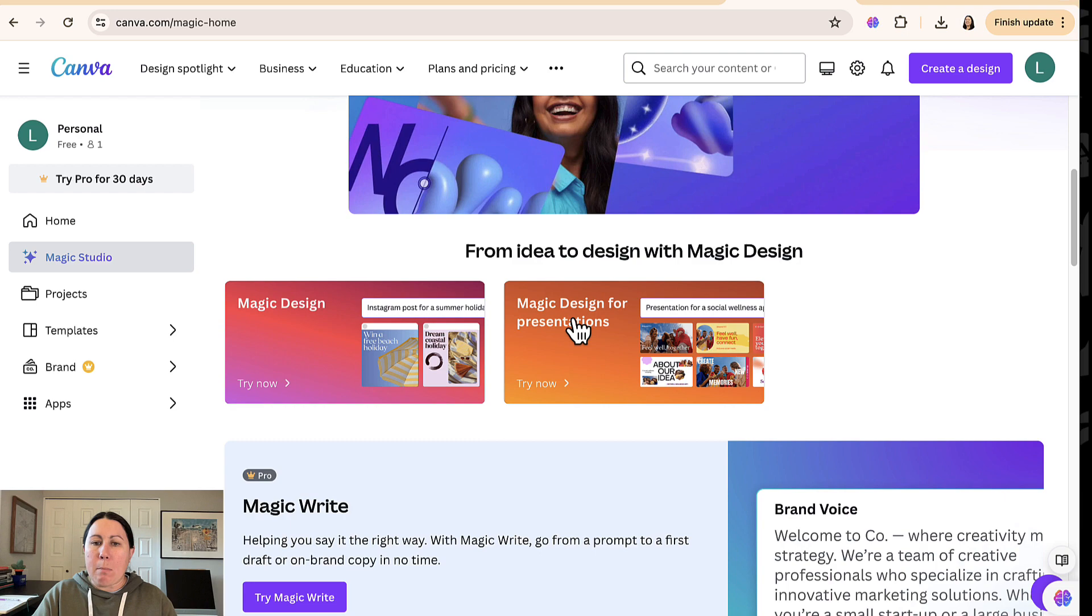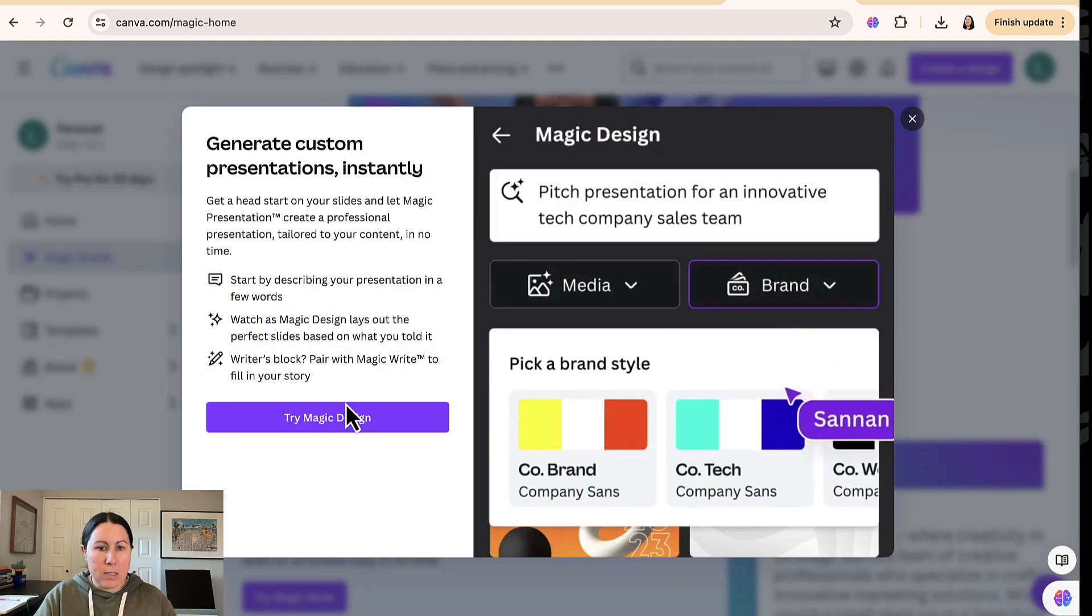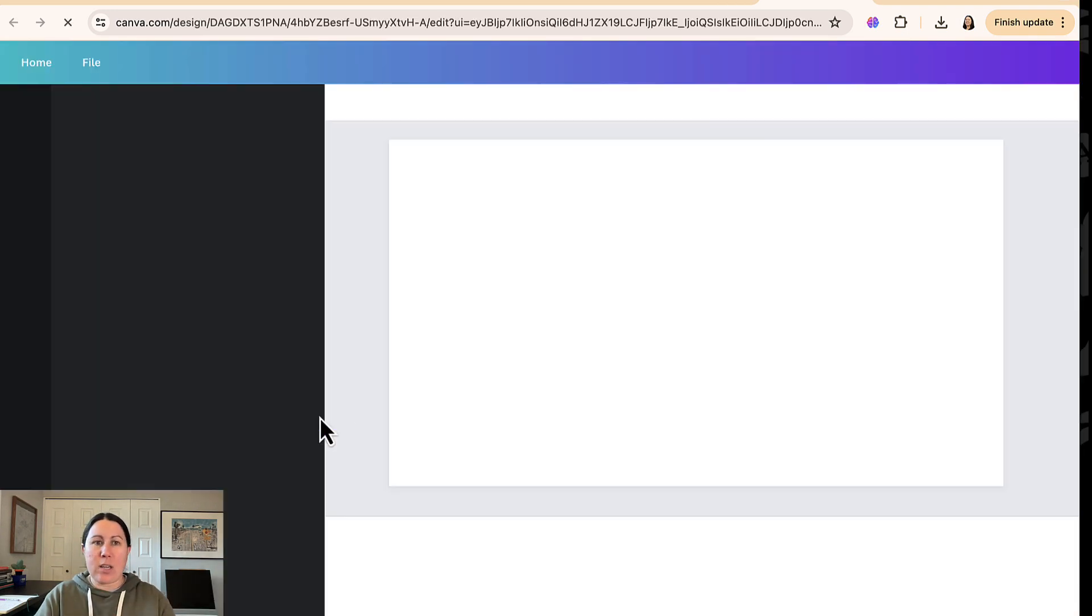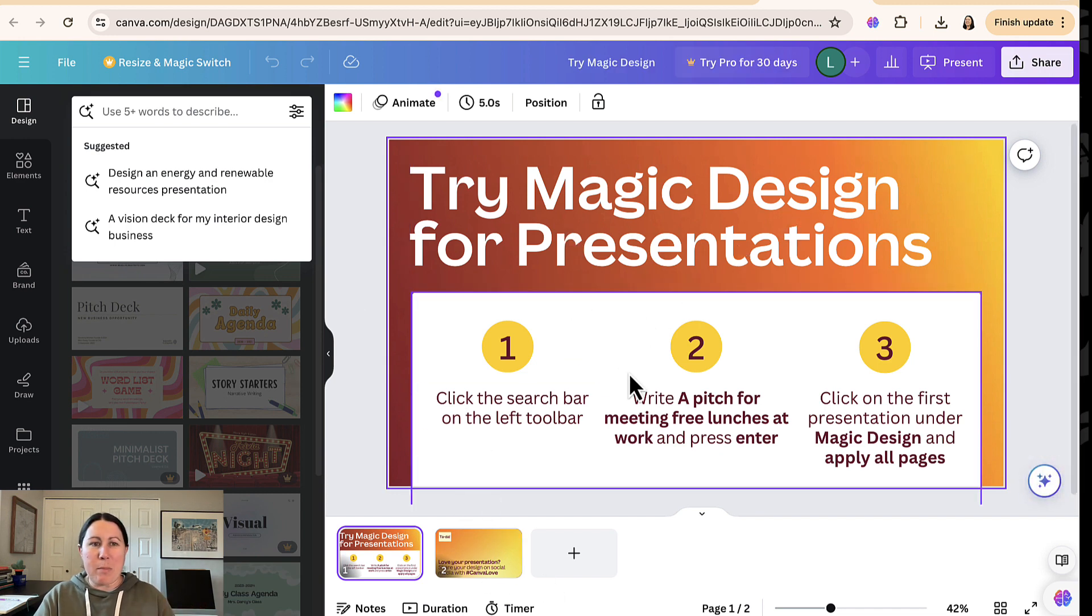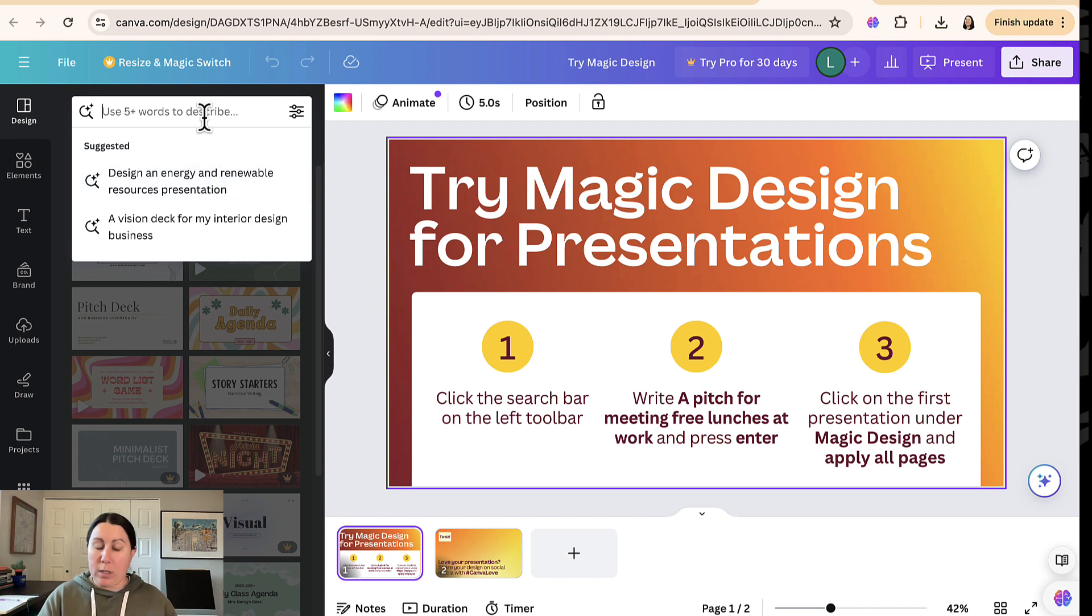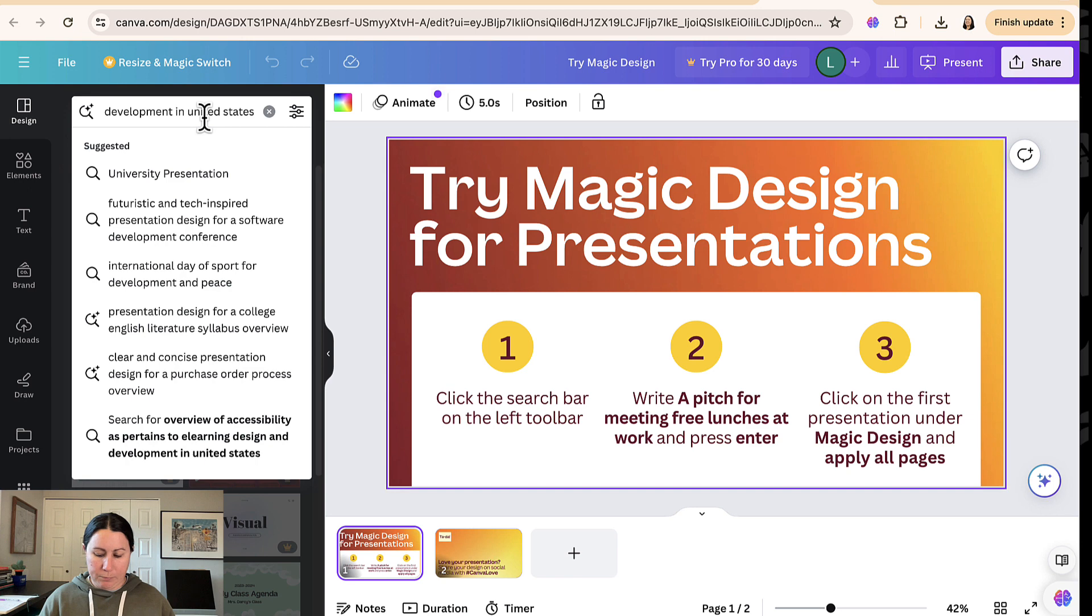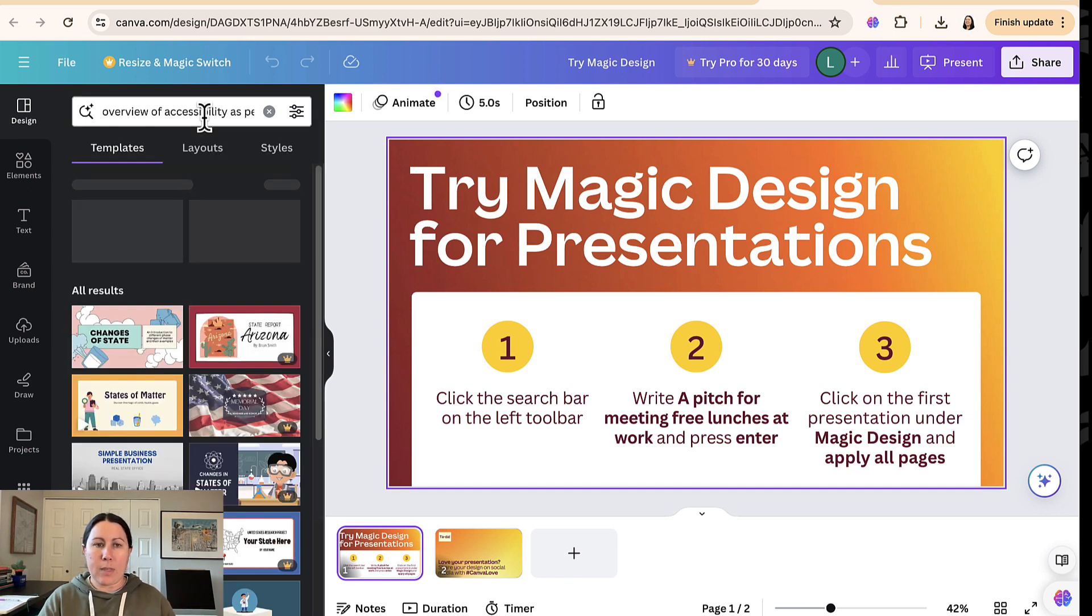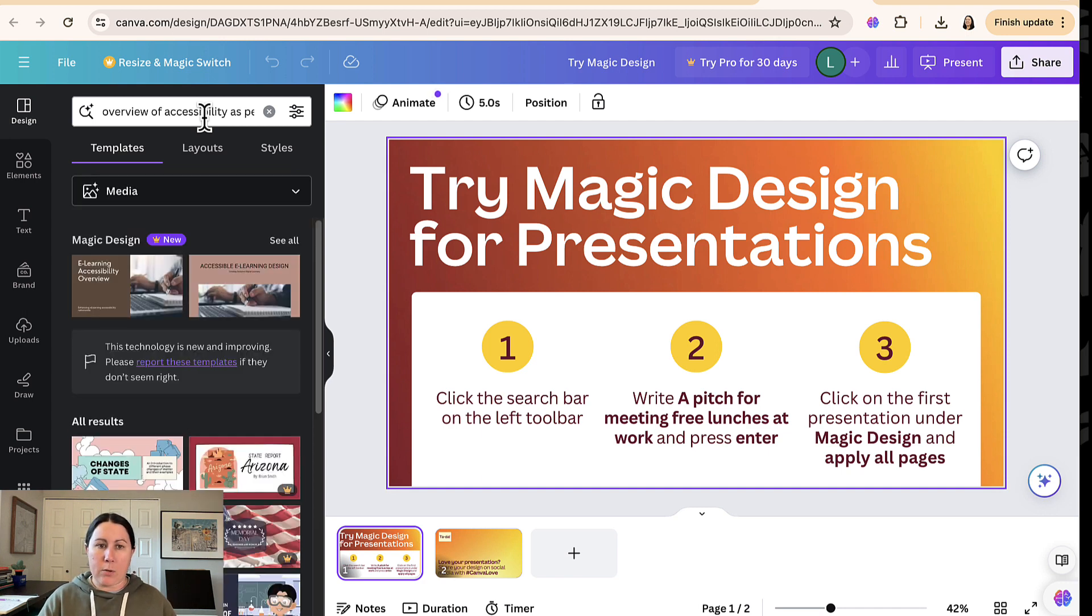Let's look at magic design for presentations. I'm going to go and say, yes, let's try this magic design here. What it does is it kind of creates these two slides here on magic design. And then it points you over here where you need to put in your prompt. So I'm going to put in the same one I've been using. Overview of accessibility for e-learning design. I'm going to hit enter and it's going to take a moment to think about my prompt and then offer some suggestions.